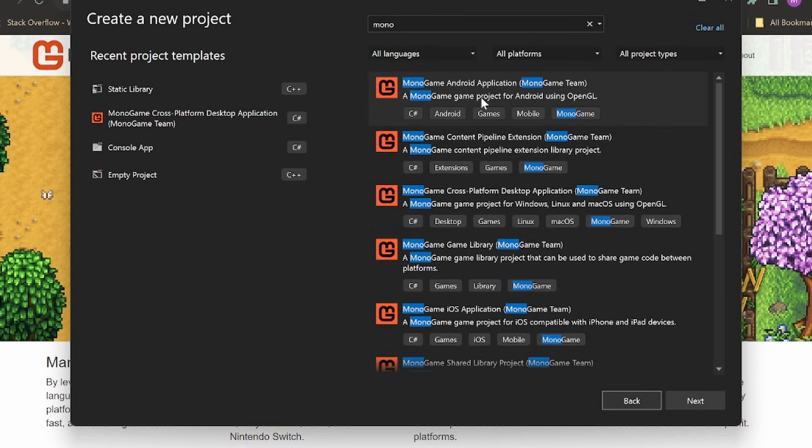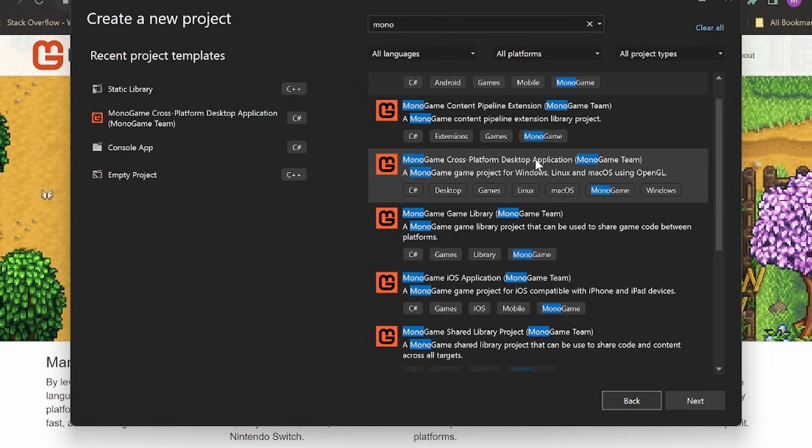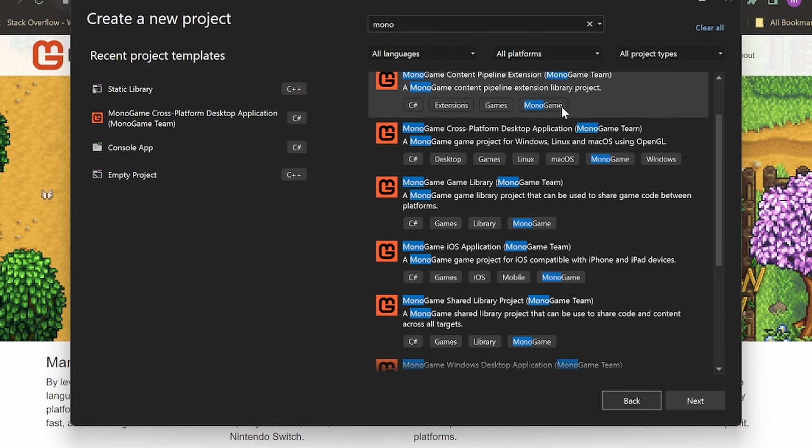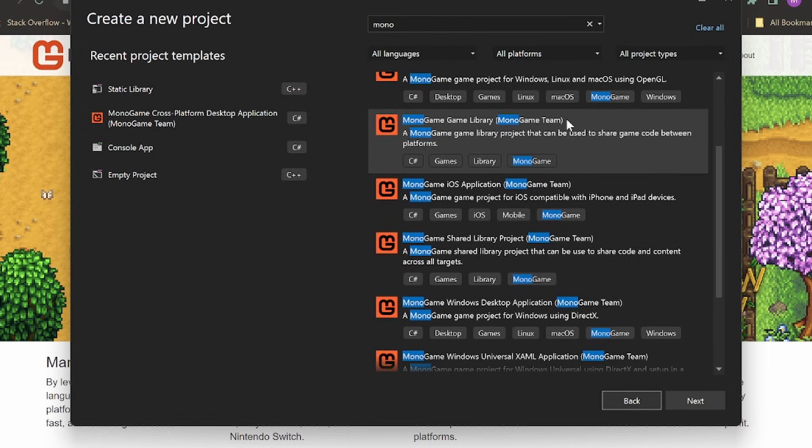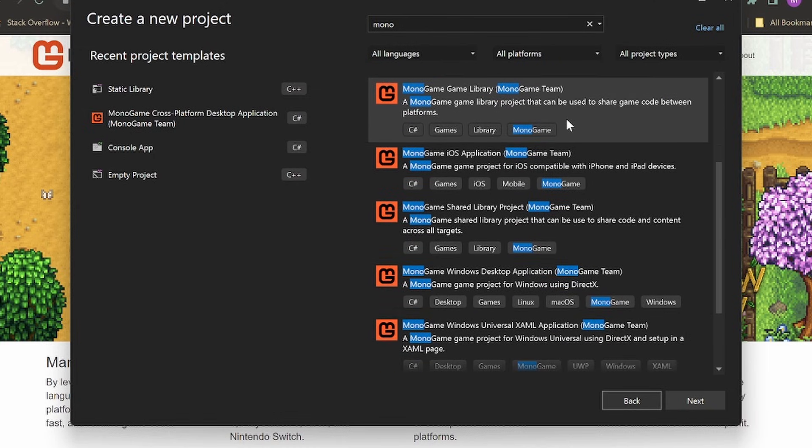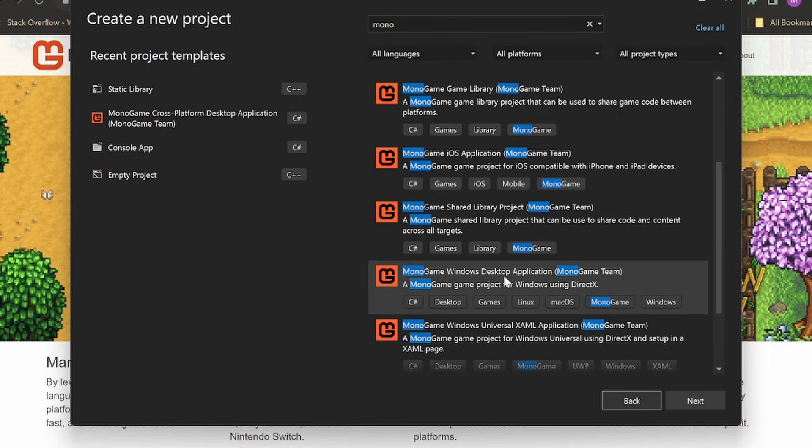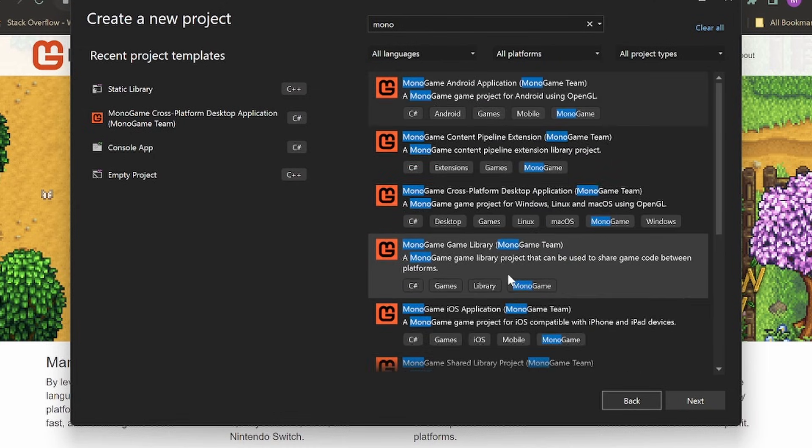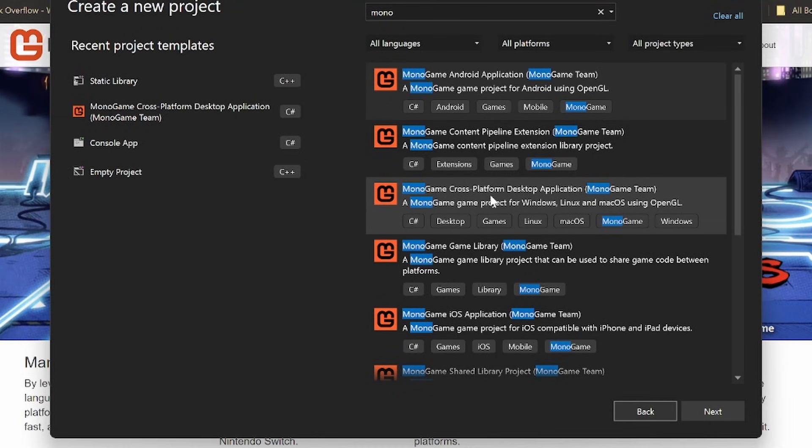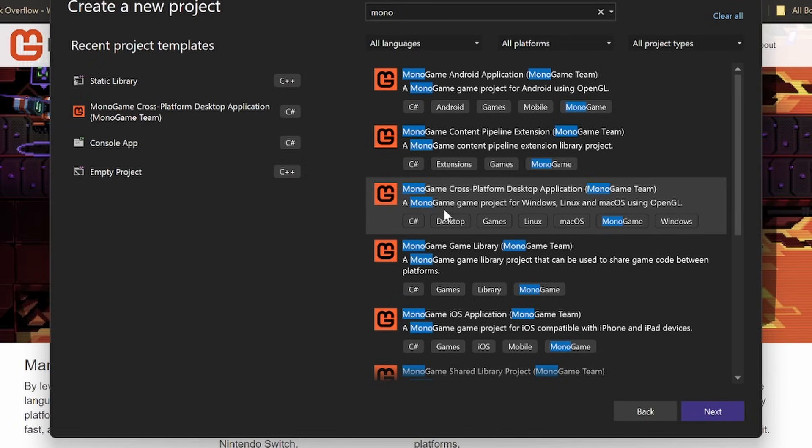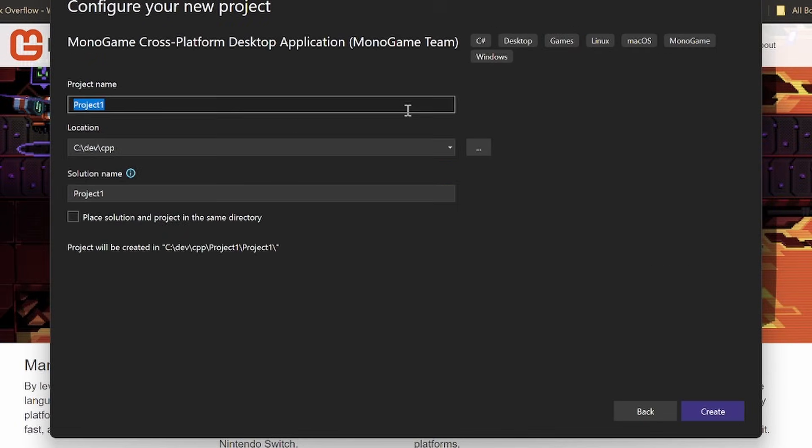And here you can look through them and pick which one you want. I'm going to be doing a desktop application, so I'm going to do Monogame cross-platform desktop application. Does it really matter a ton? Not really. This is more of the basics. So we're not going to get hugely into platform-dependent stuff. But yeah, just go ahead and click on it. Click next.